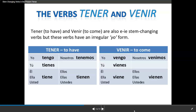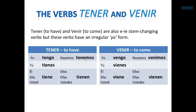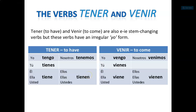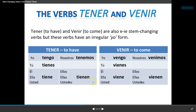Por ejemplo, yo tengo quince años — I am 15 years old. So yo tengo stays the same. Tú tienes — that's the E to IE stem change. Él/usted tiene. Nosotros tenemos — no cambia, no change here. Y ellos/ellas/ustedes tienen.